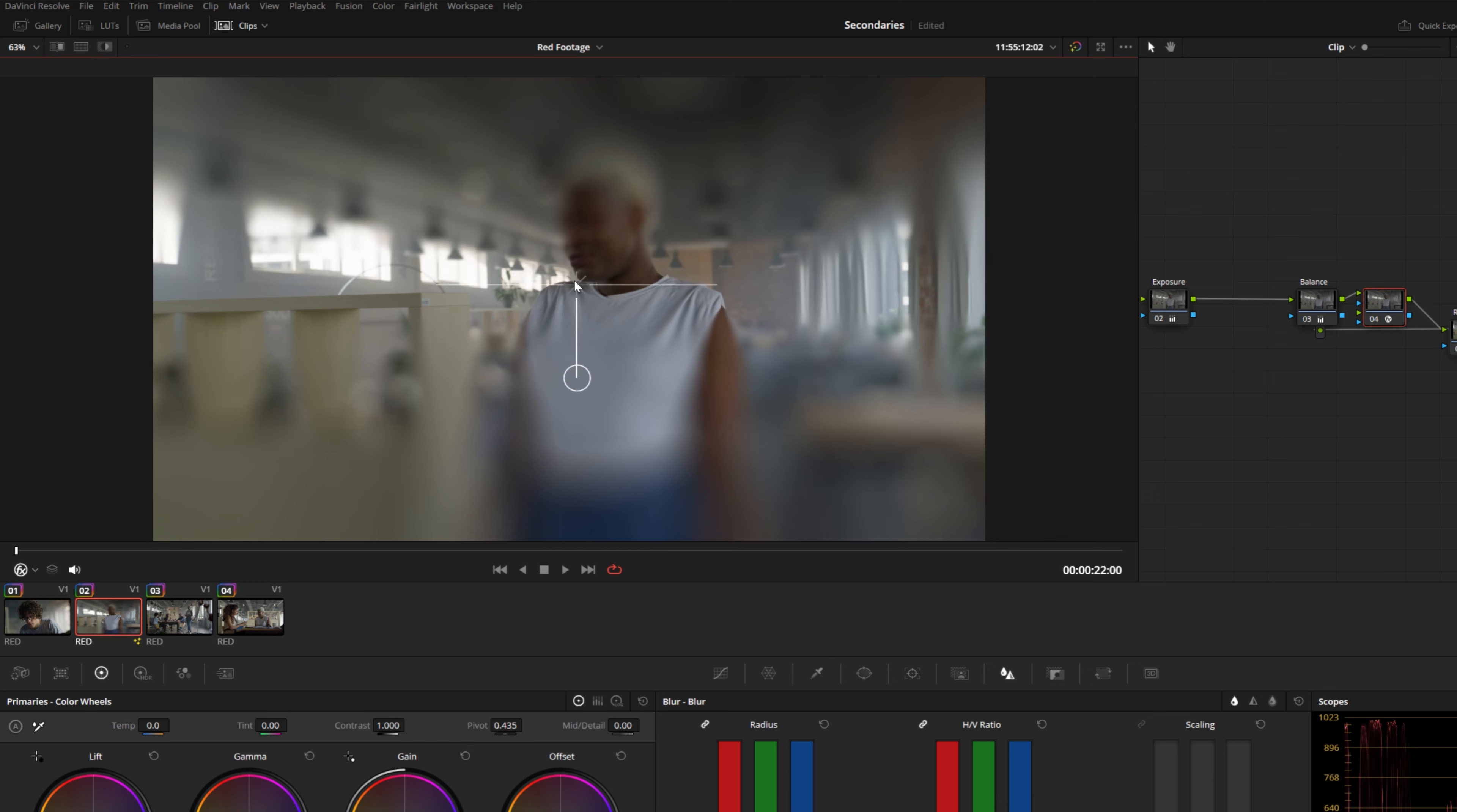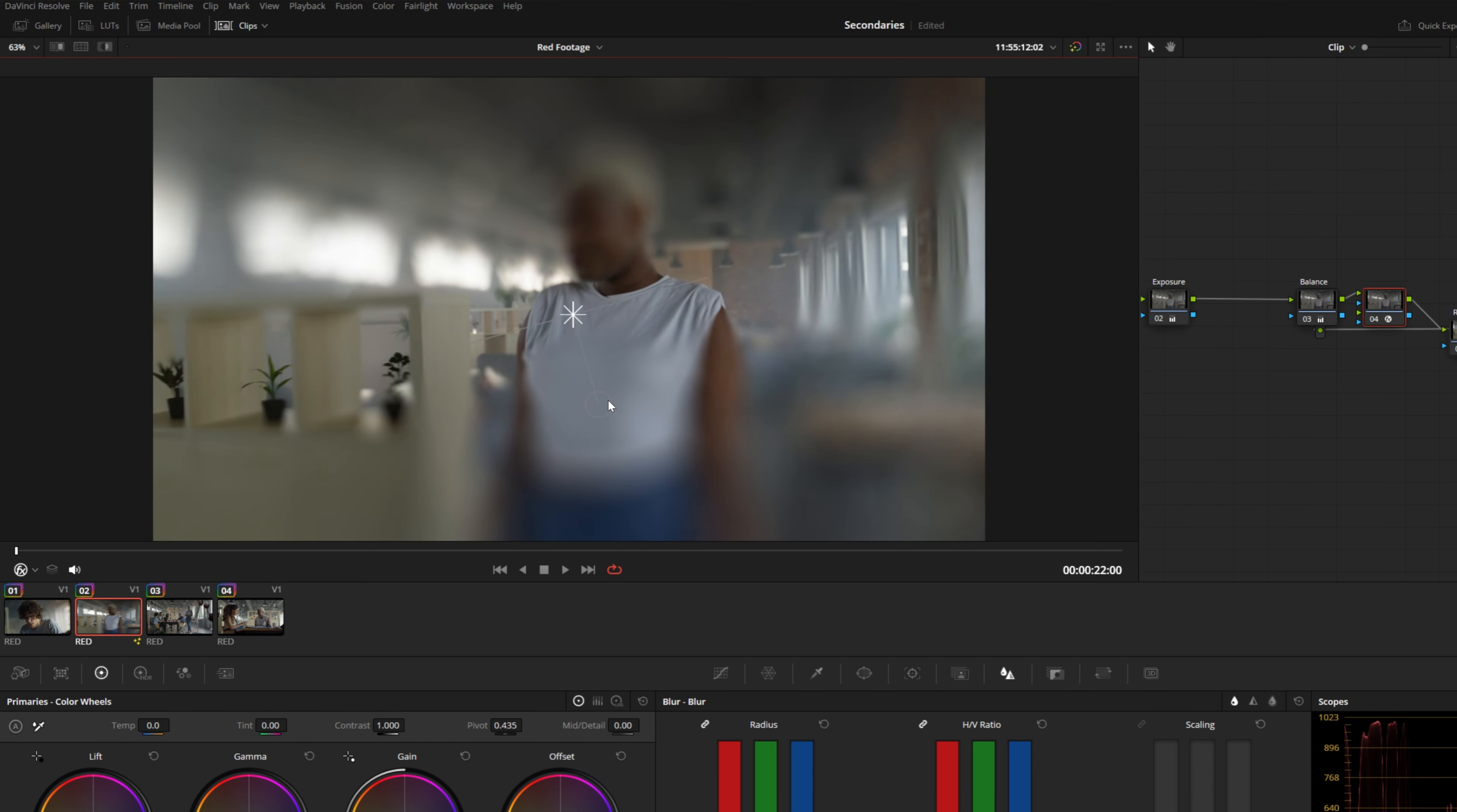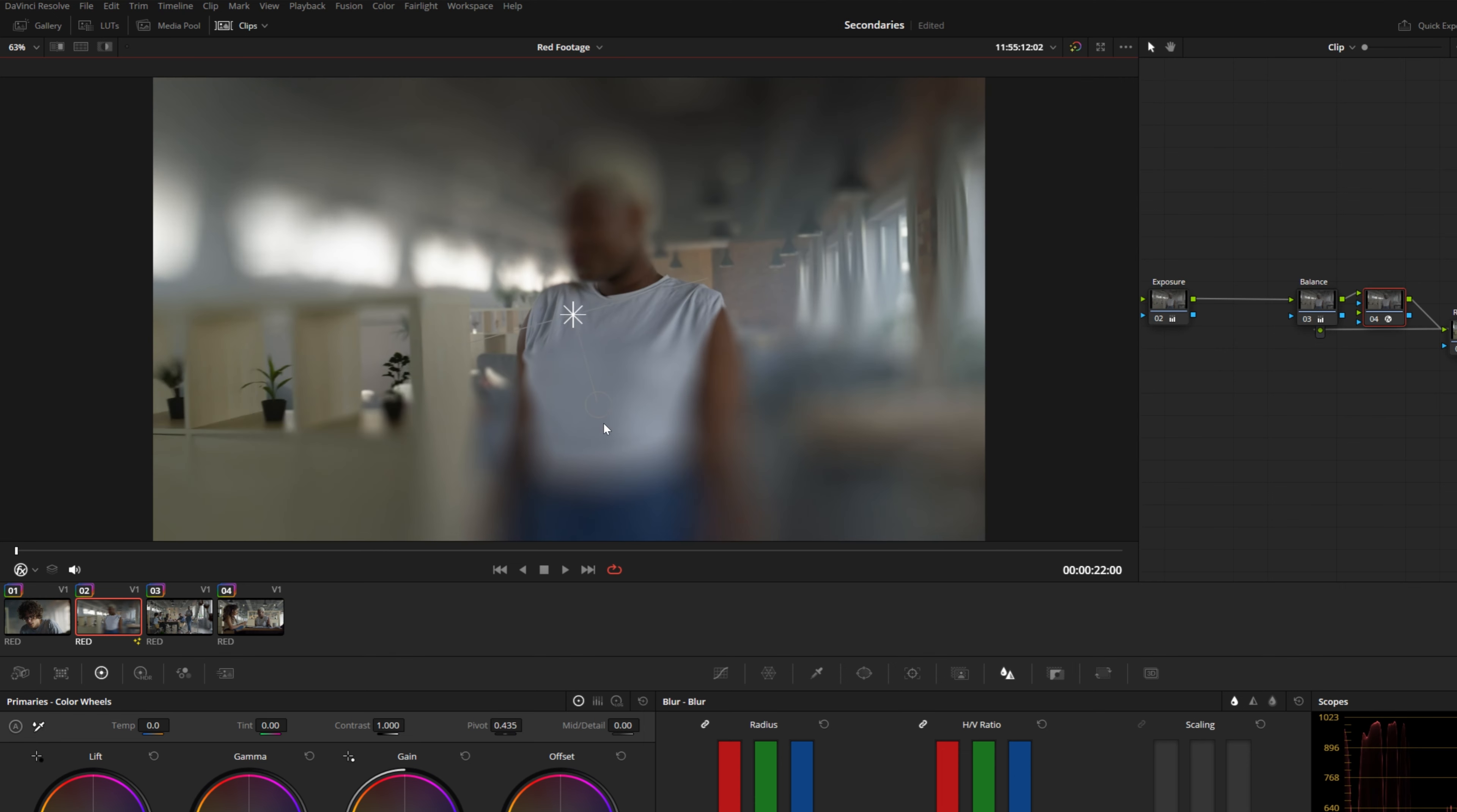Now with the tilt shift blur, you can see we get a much more realistic fall off on that blur. Instead of mixing using opacity, it actually blurs at a varying degree. We can move this around and even angle this a little bit and you can see we have this nice tilt shift effect.